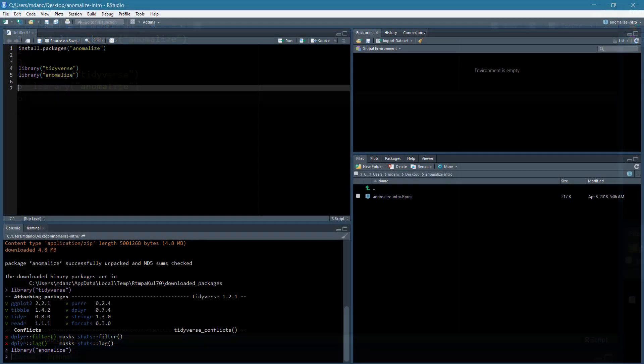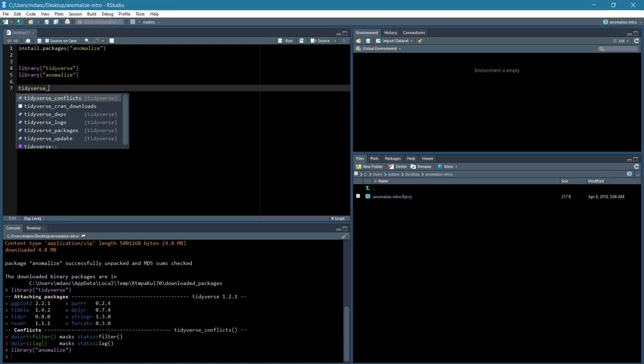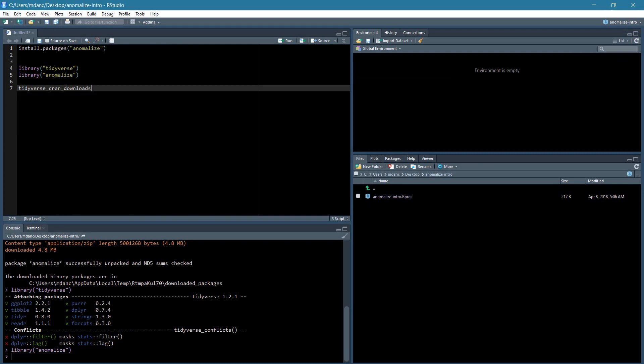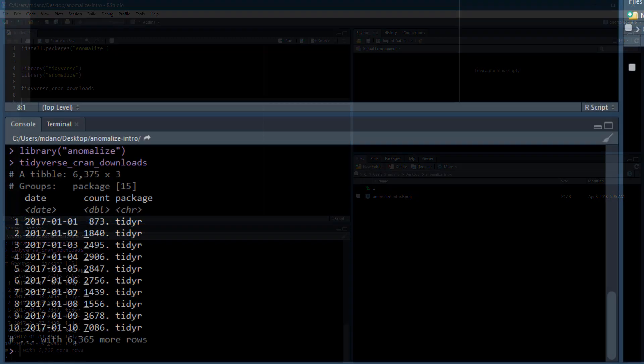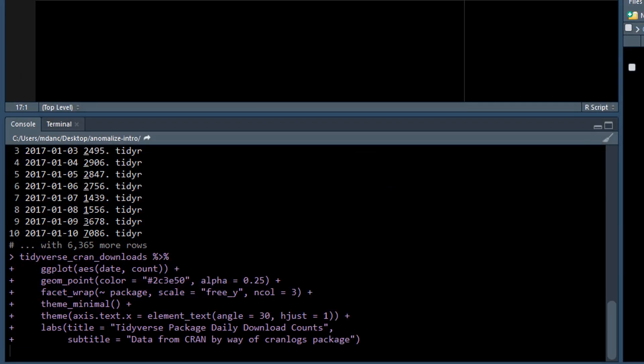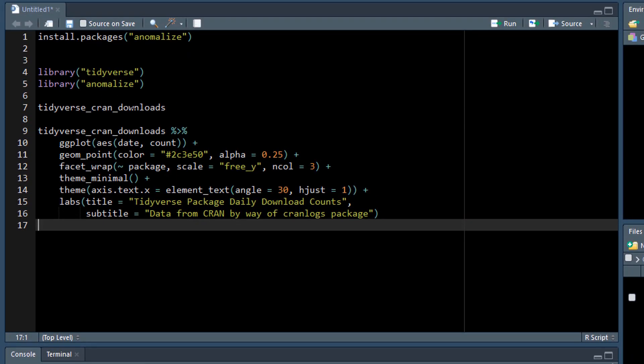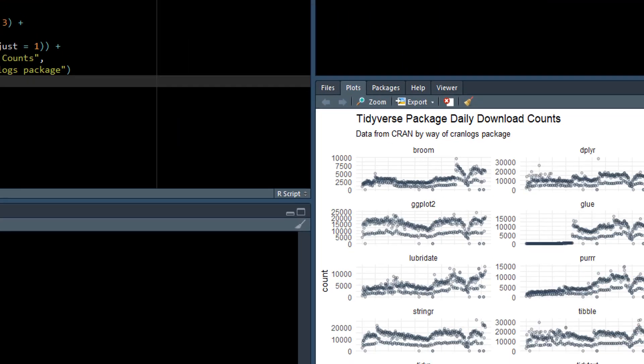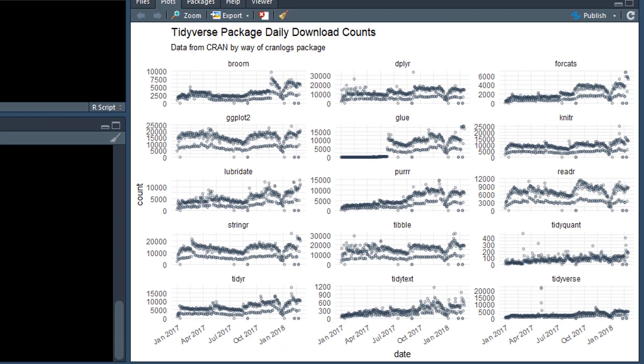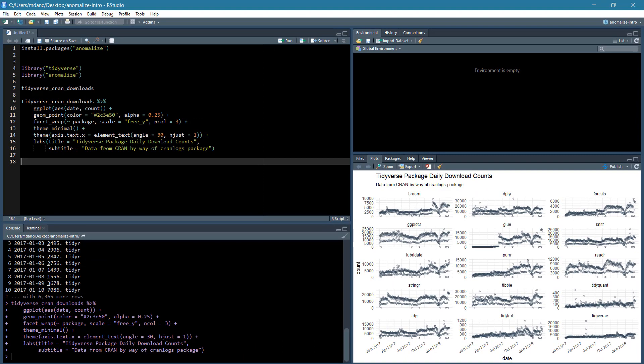Next, let's get some data. Anomalyze ships with a dataset called Tidyverse Cran Downloads that contains the daily Cran download counts for 15 Tidy packages from January 2017 through March 2018.